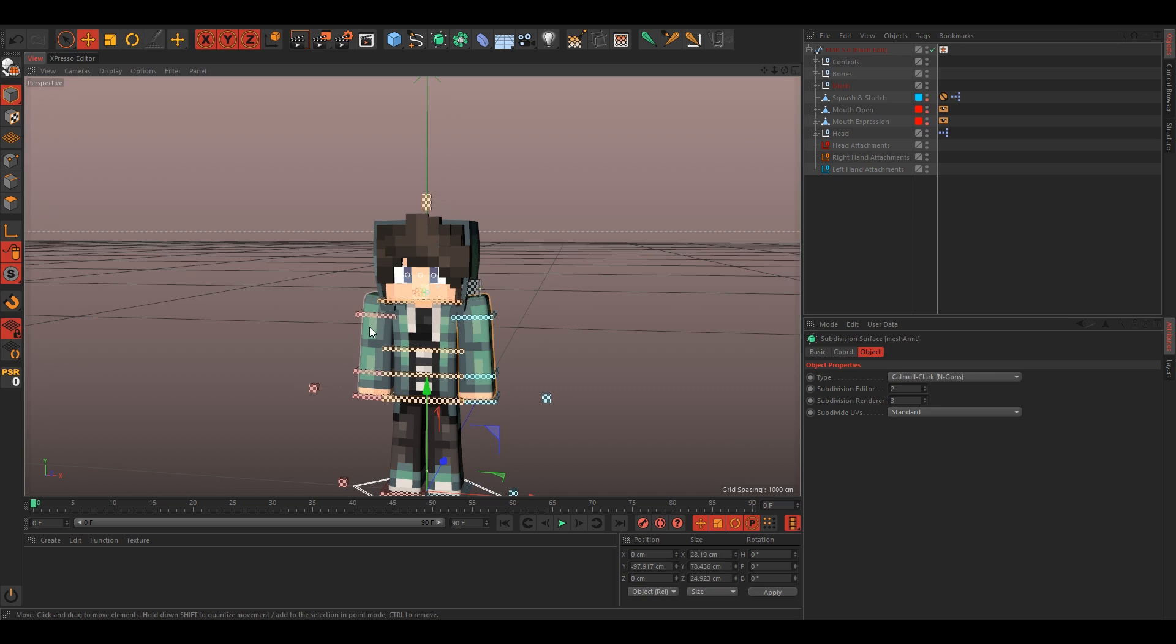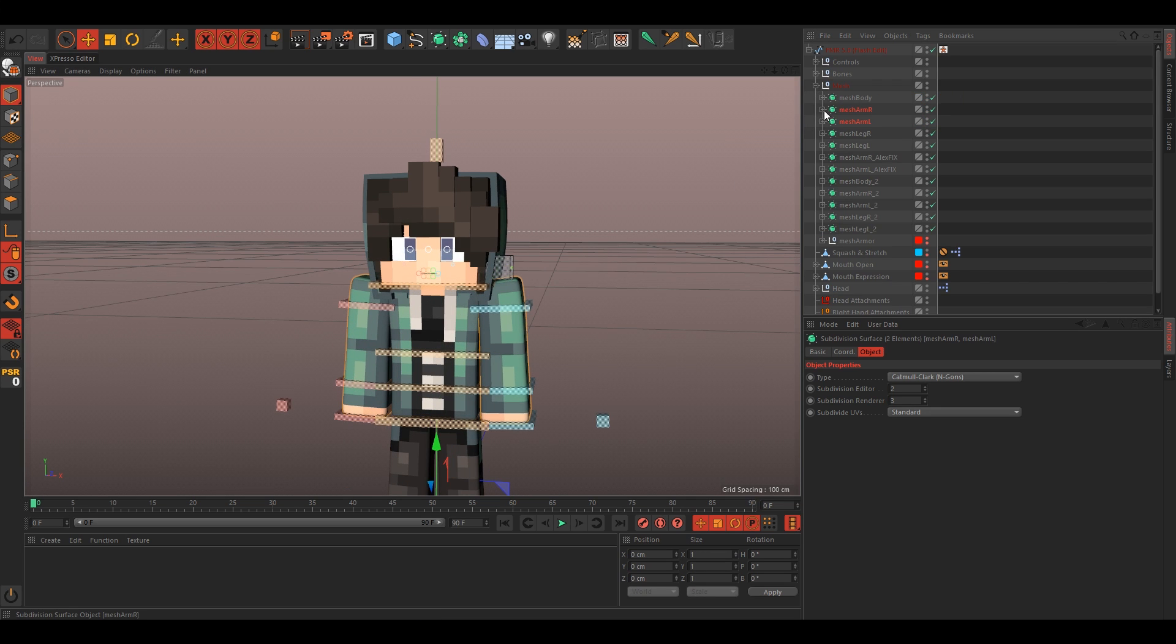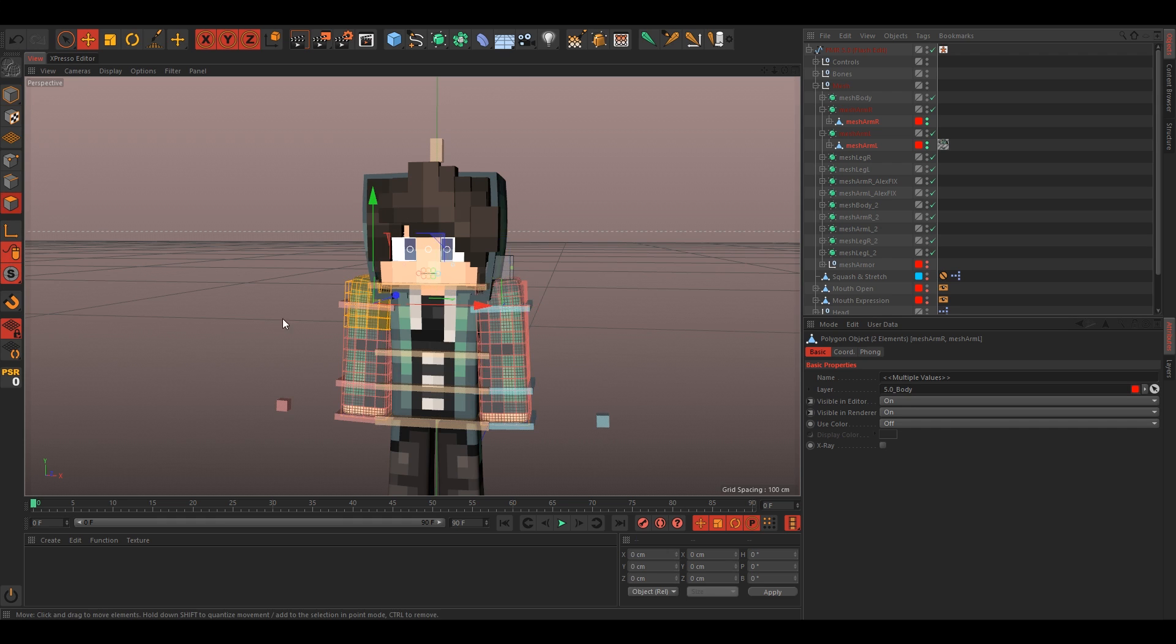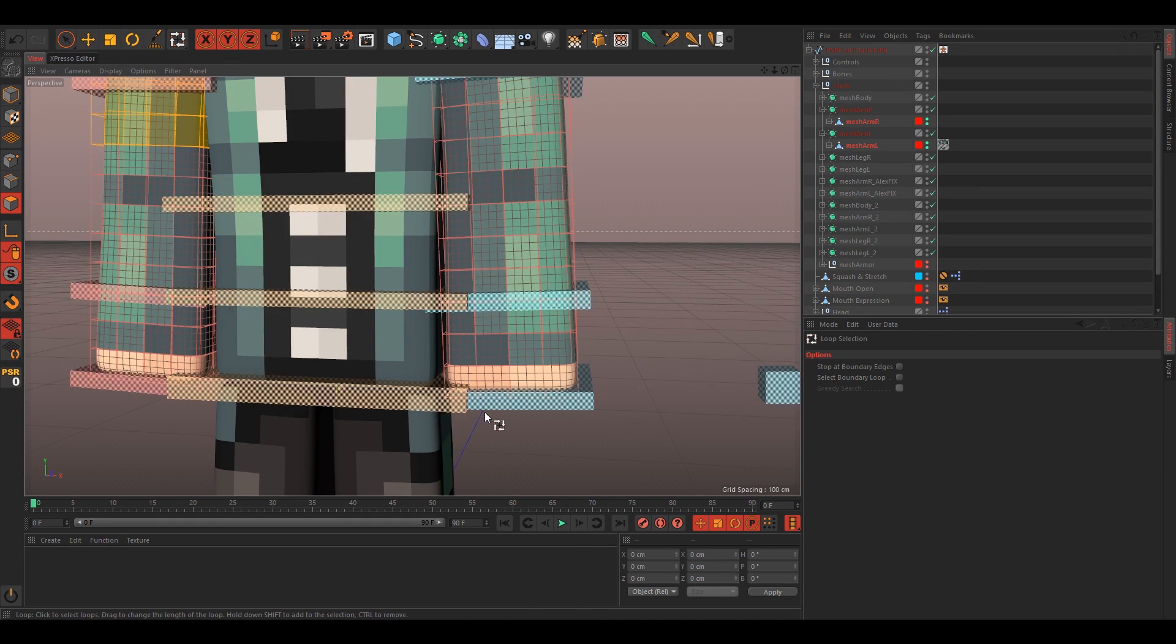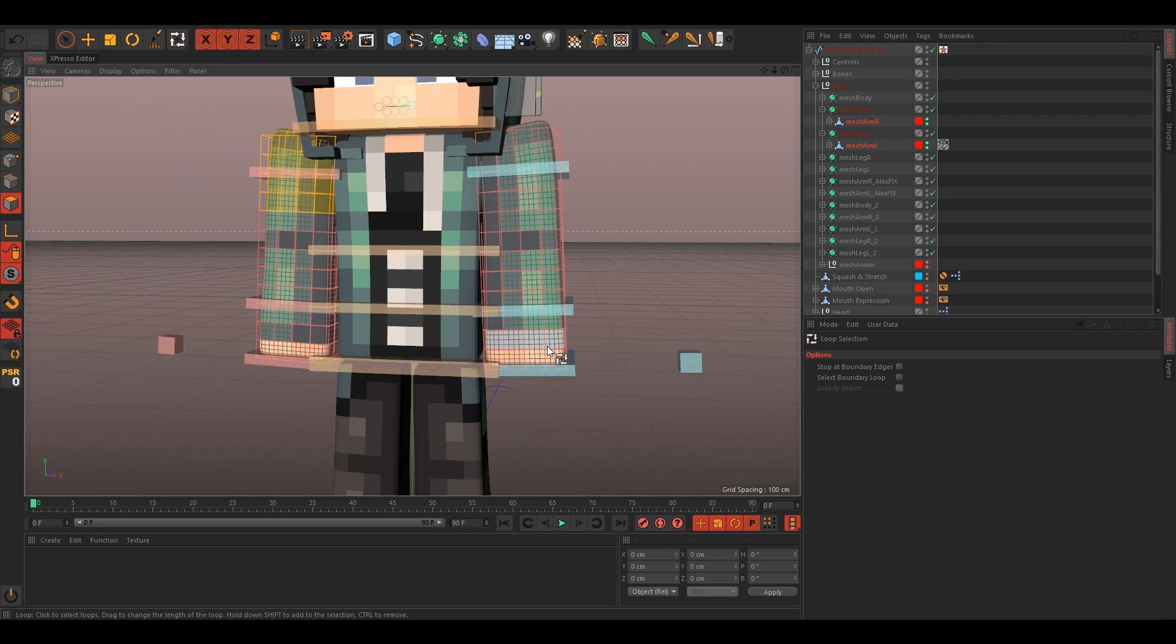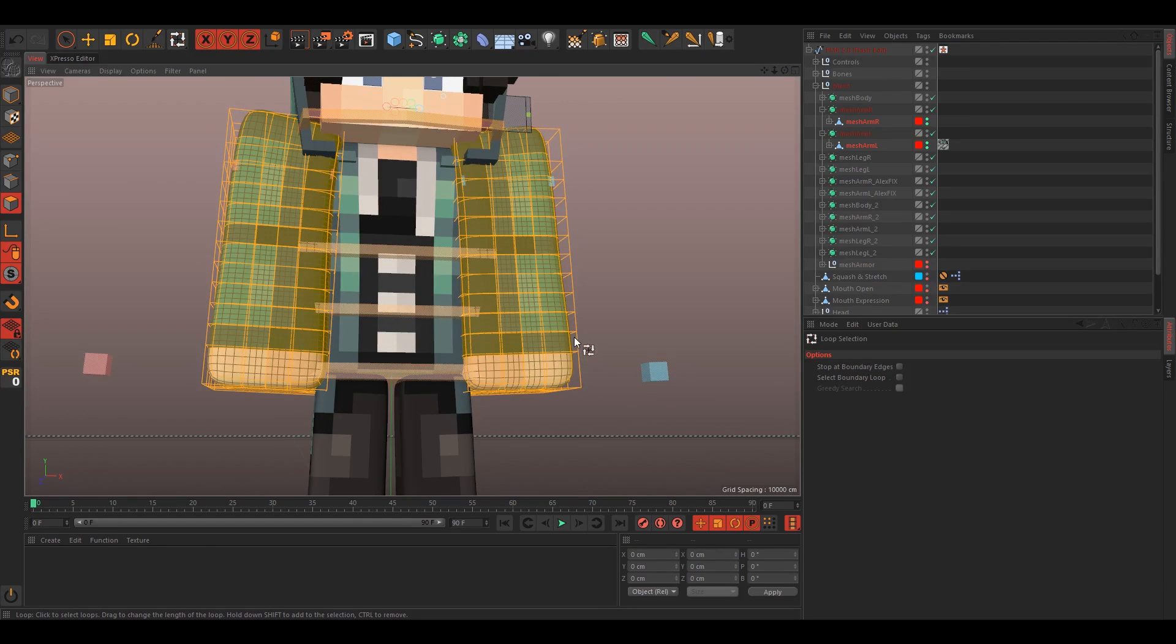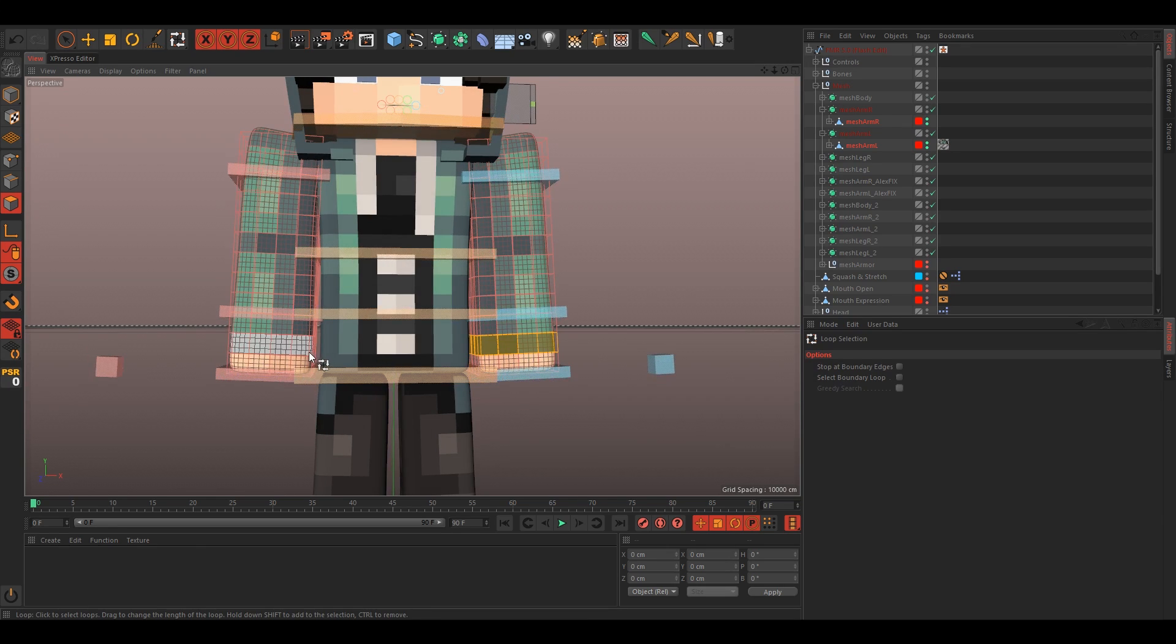We'll select the meshes here. That's actually selecting the subdivision surface, so just open it up and select the actual mesh. Polygonal selection, and press UL for your loop selection tool. Instead of extruding the whole arm like this, it becomes a little bit bulky and I don't like that. I'm just gonna extrude just the end.